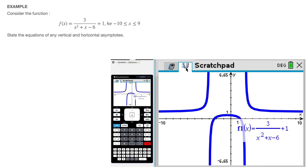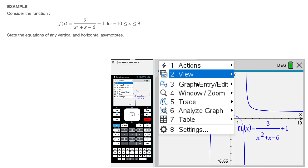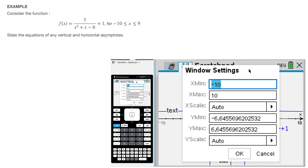Next, before doing anything else, I need to make sure that my window settings match the domain given in this question. We have to plot this curve for x values between negative 10 and 9. On screen we can see x values go from negative 10 to 10, which is close, but for the sake of being rigorous I'll change that to negative 10 to 9. I click on menu, followed by window/zoom, then window settings. My minimum x value is negative 10, and I change the maximum x value to 9, then click OK.